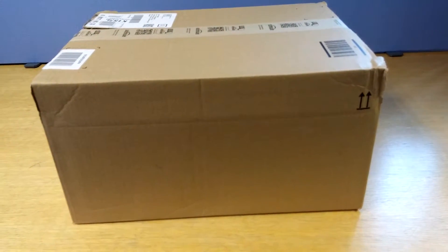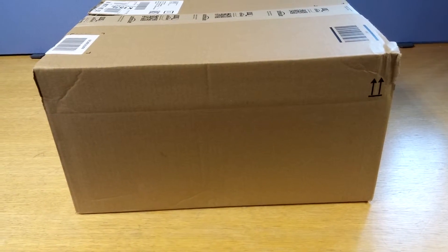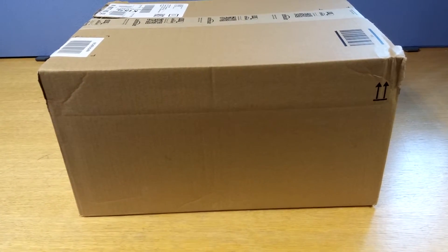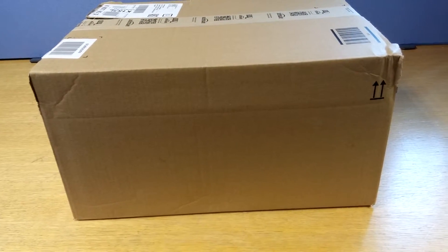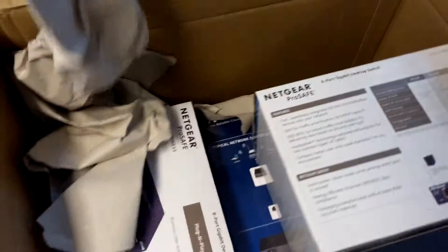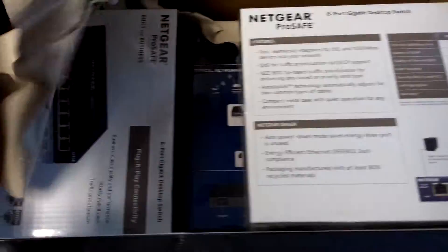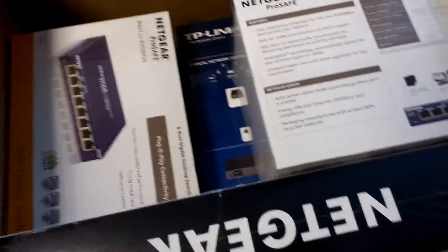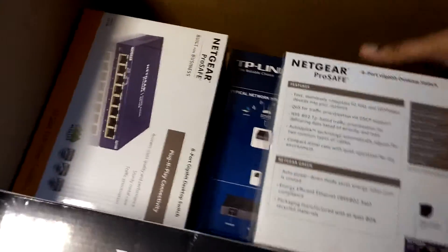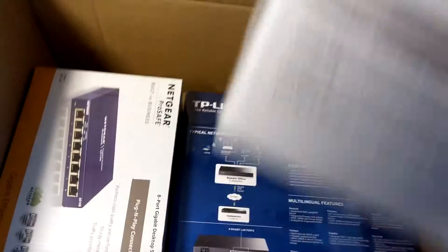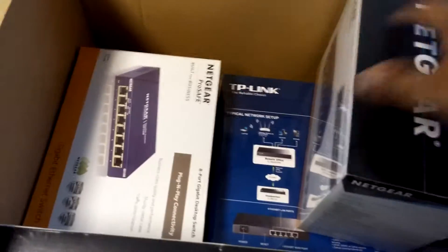This video is going to be an unboxing for this package from Amazon. In here I should have two 8-port gigabit switches.